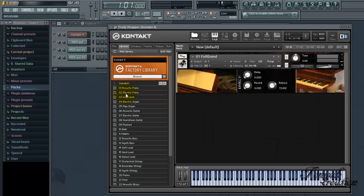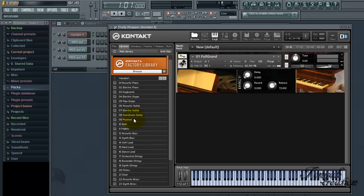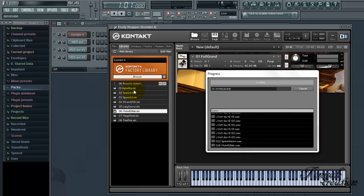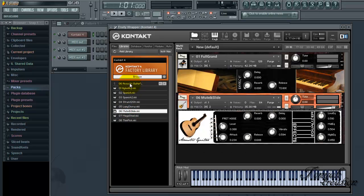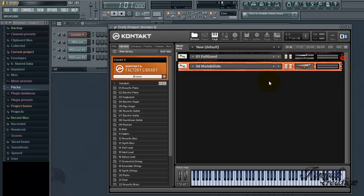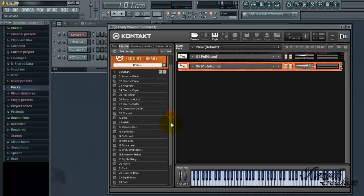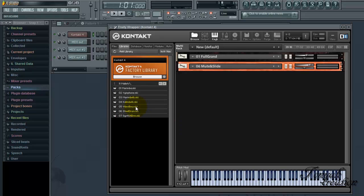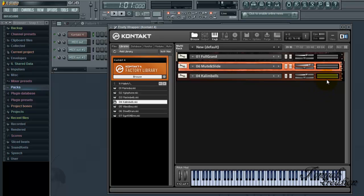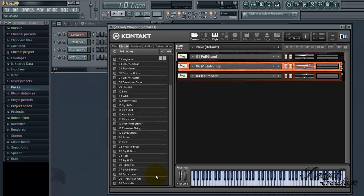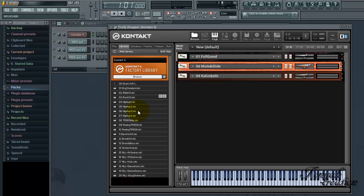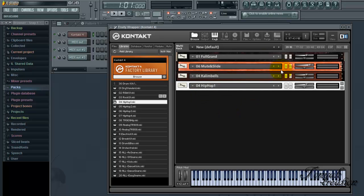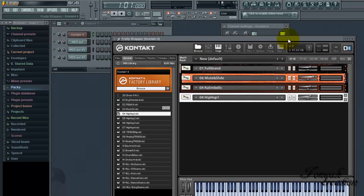And I'm using Yamaha kit. I'm going to do the musical slide. I'm just randomly picking something. I'm going to minimize these to save space over there. I'm going to do the Kalimba bells. And our last final instrument is going to be a kick, which is a drum kick. We're going to use the hip-hop one kick.